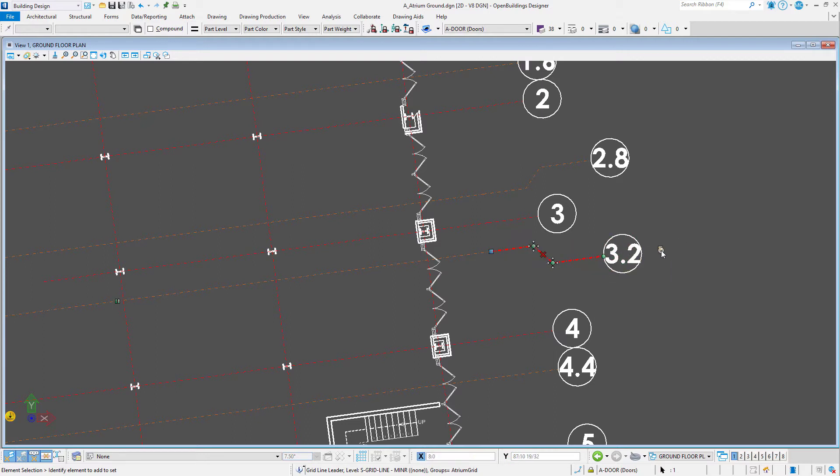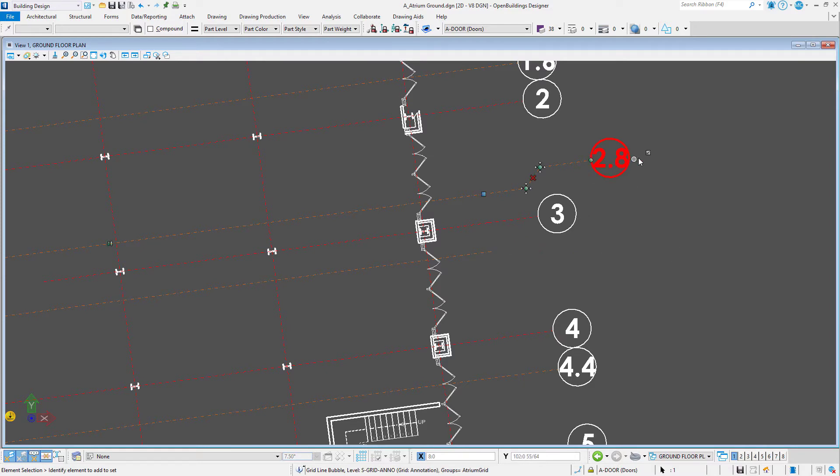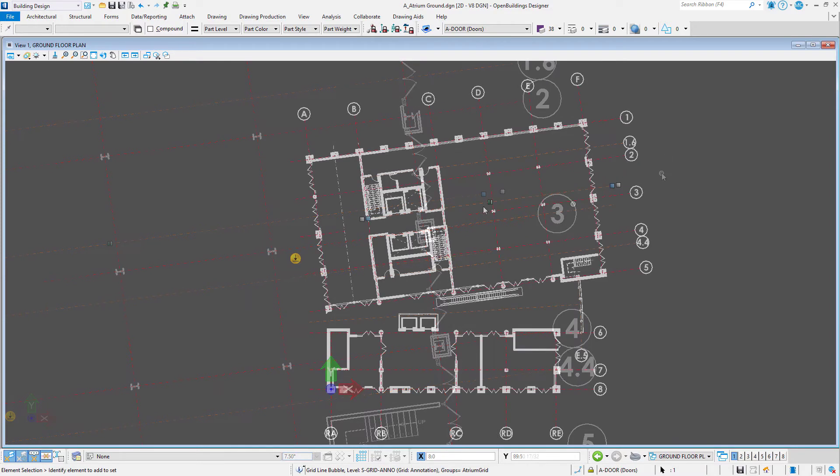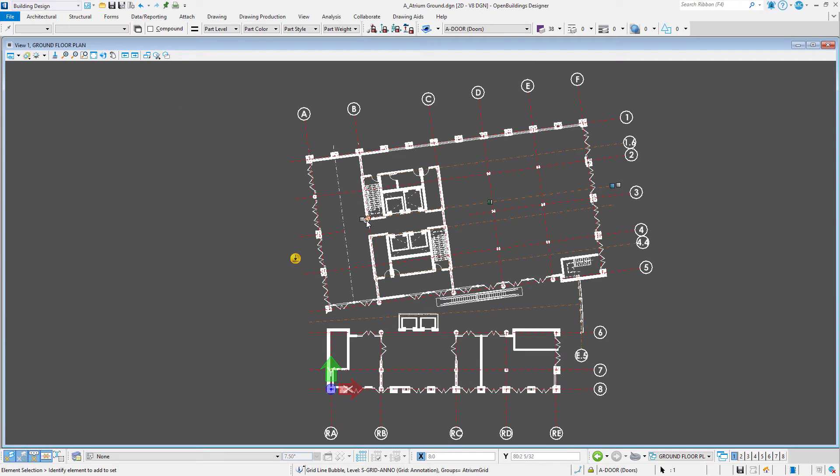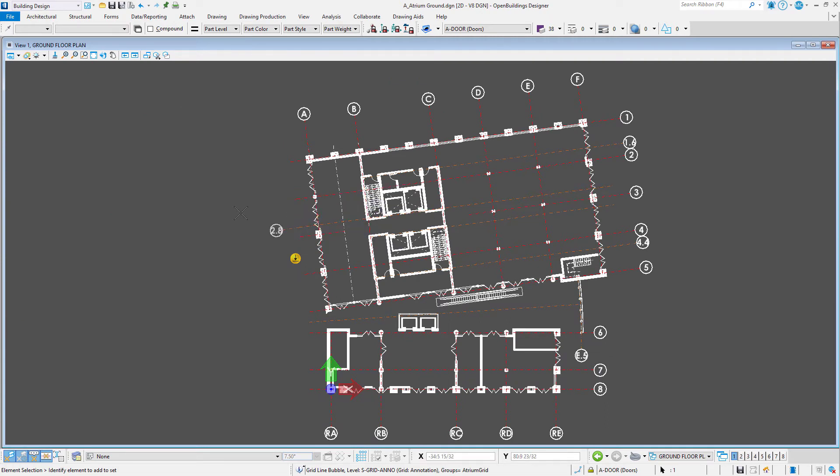Note there is also a toggle just outside the bubble that can be used to turn the label on or off. There is the same toggle at the other end of the grid line, effectively allowing you to label grids at either side, regardless of the setting in the grid manager.